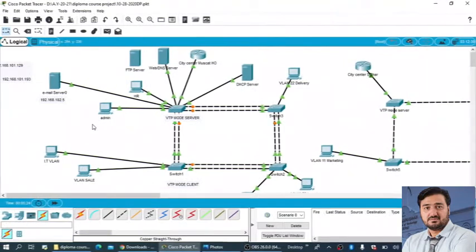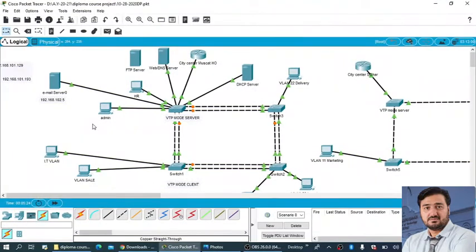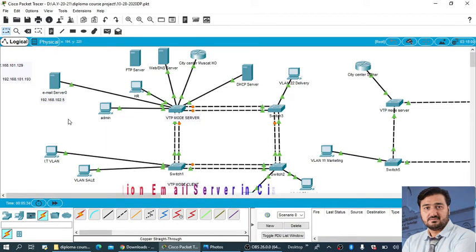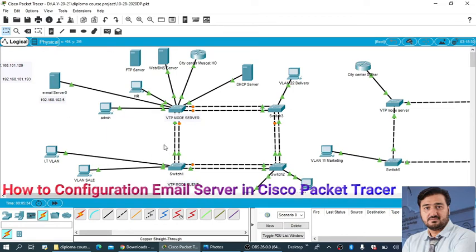How are you all, I hope you all are fine with the grace of Almighty Allah. So how you can set up the email server in Packet Tracer, let's jump to the practical.